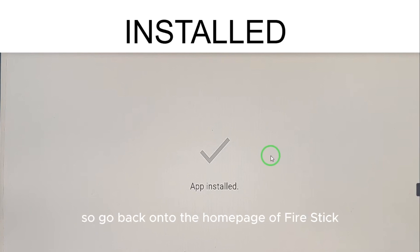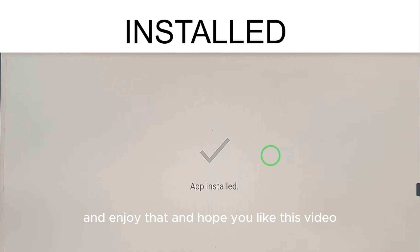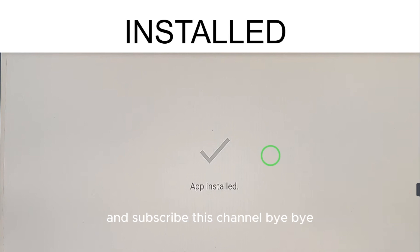Go back to the home page of Fire Stick, go to the app section, and there you can find Geo TV and enjoy it. Hope you liked this video — please subscribe to the channel. Bye bye!